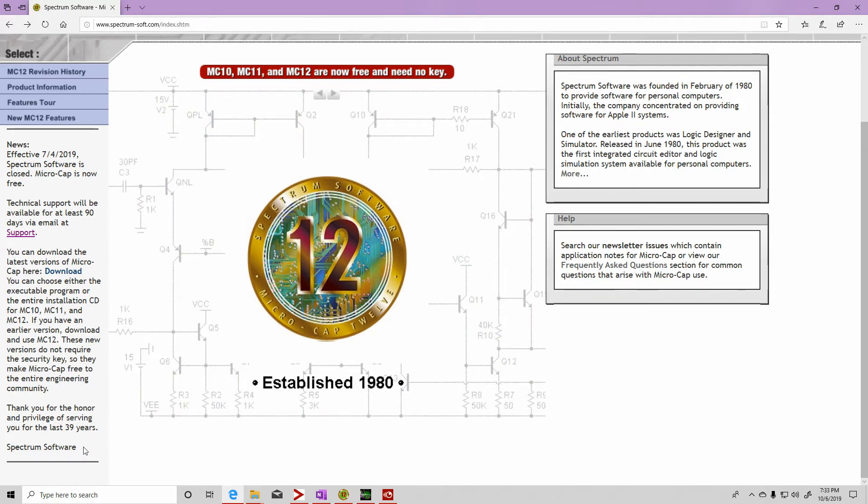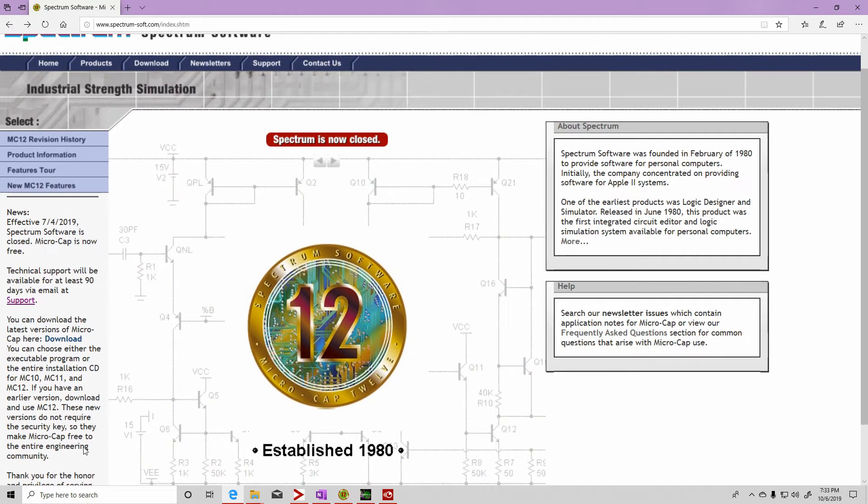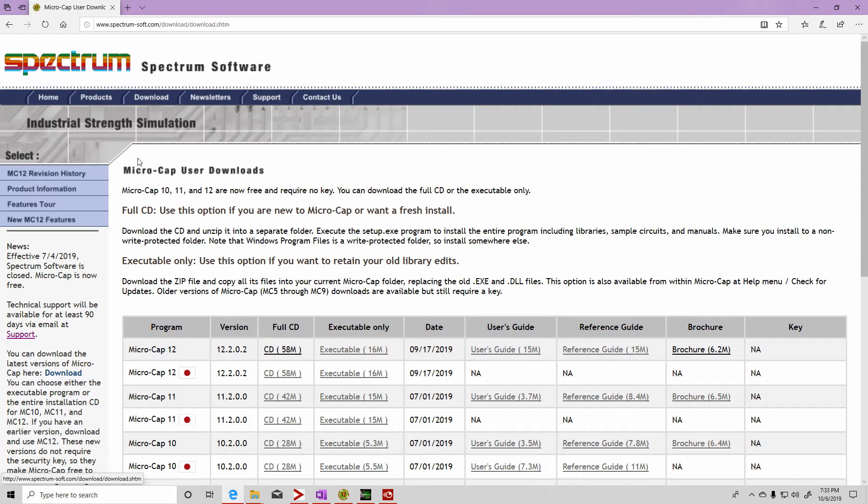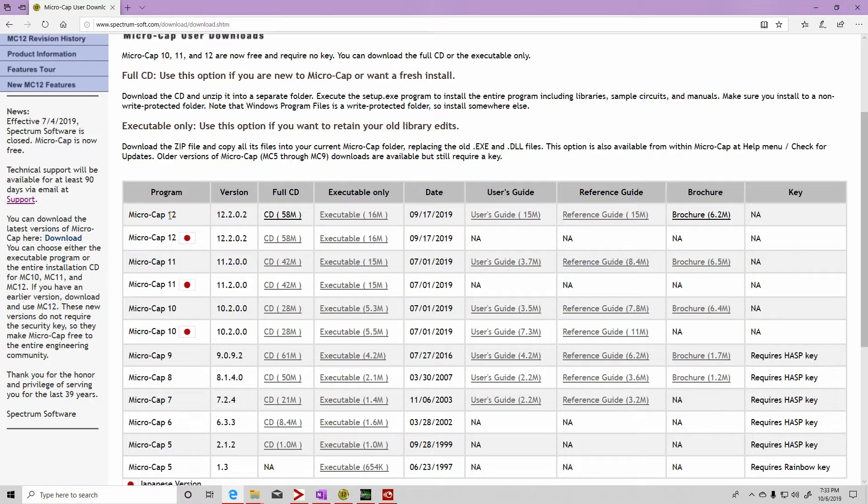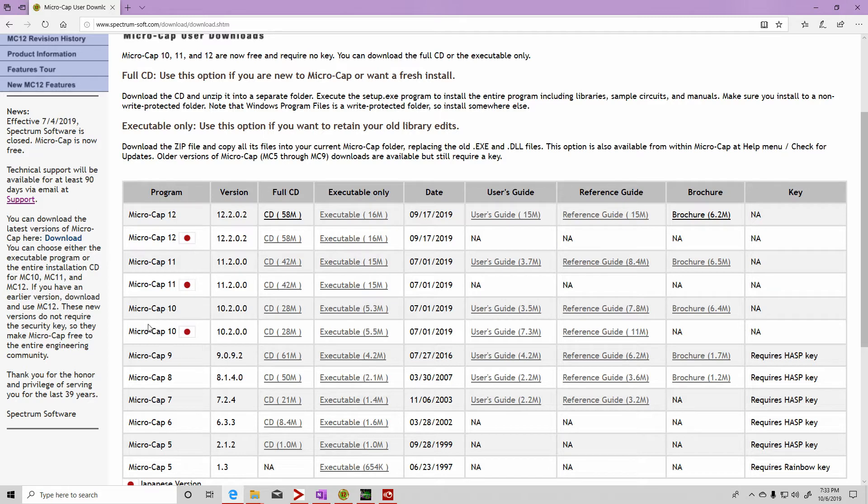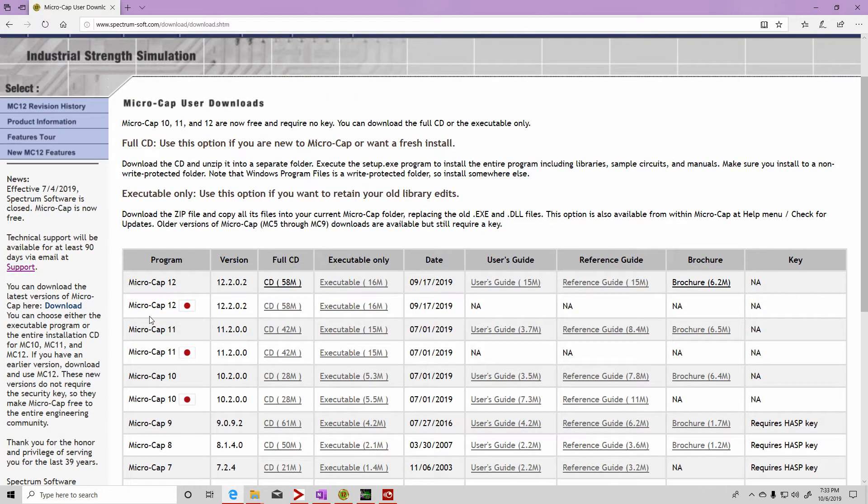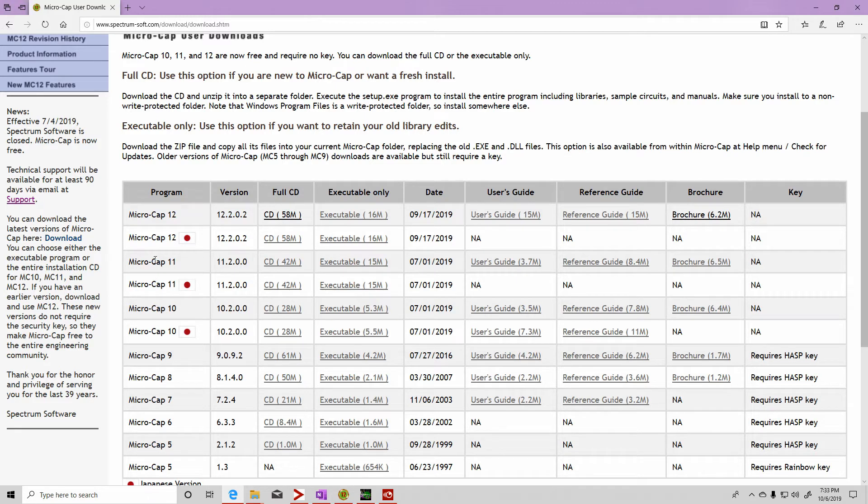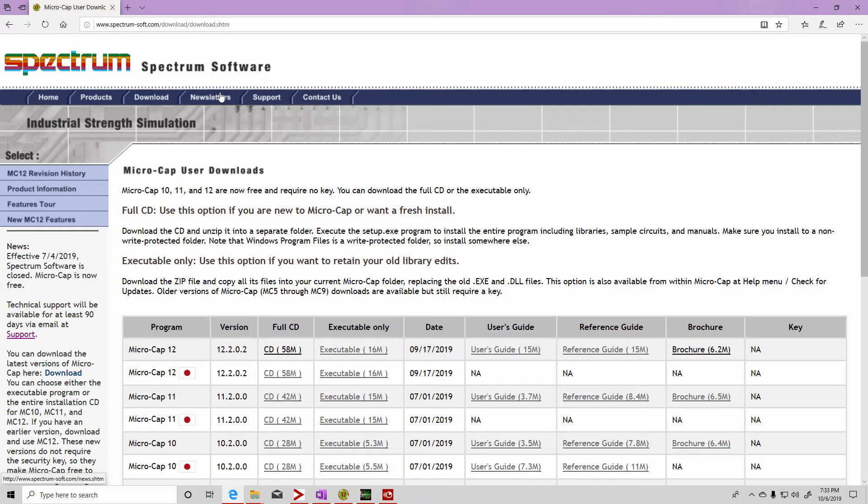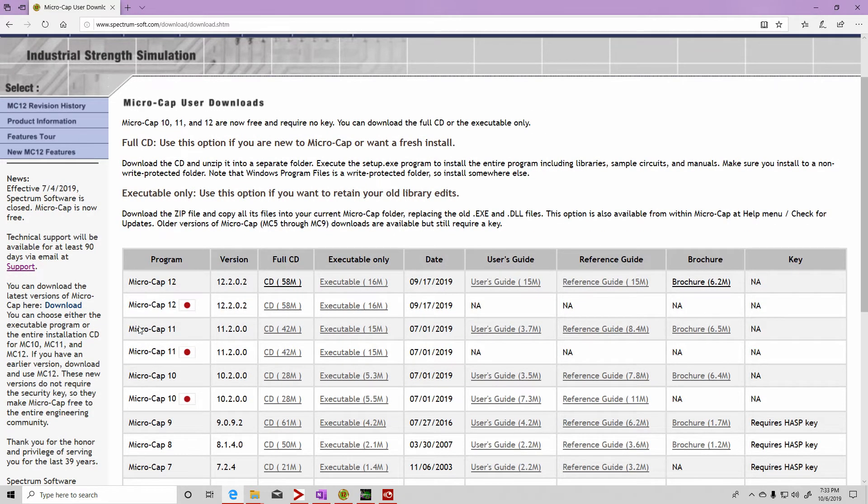Right here it says, thank you for the honor and privilege of serving you for the last 39 years. He decided to shut down and his simulator, which sold for $4,500, is now free. I bought a copy several years ago for version 10 and paid about $4,000 at that time. And now it's free. If I was you, I would download version 10, 11, and 12 before they take down this website and keep them in a safe place.